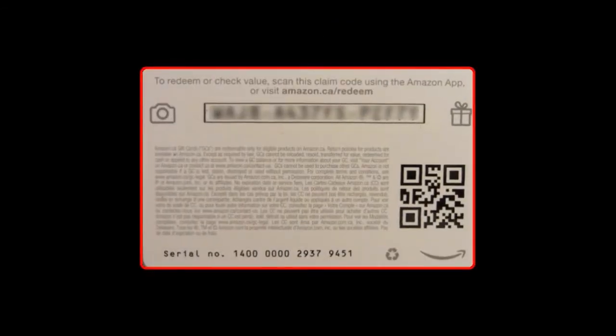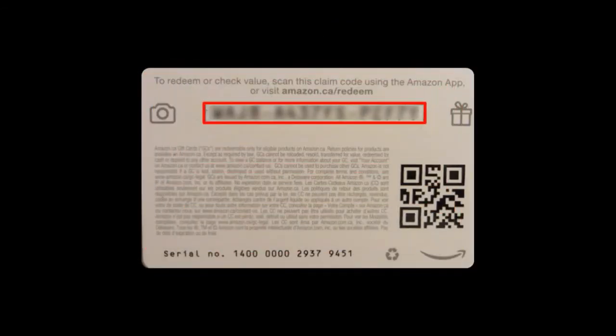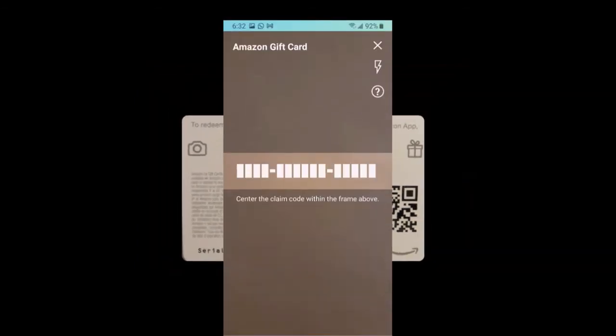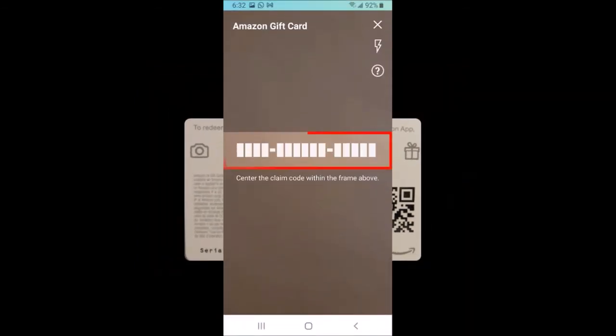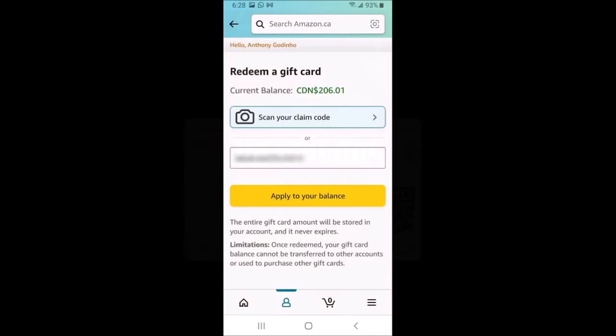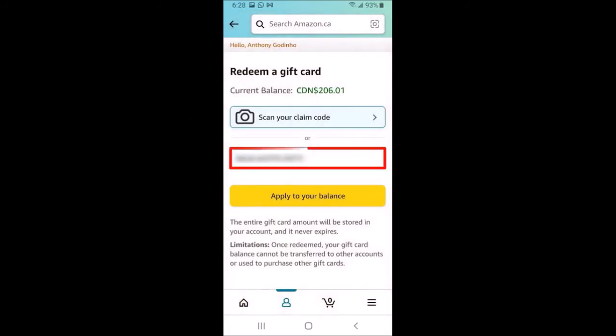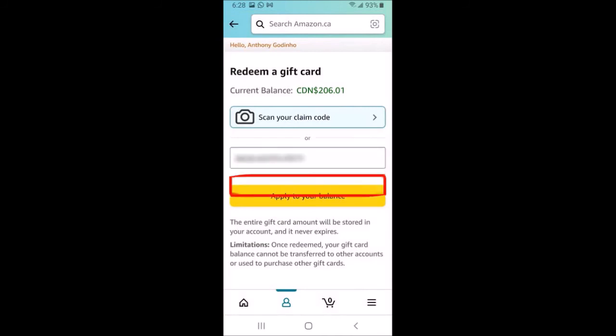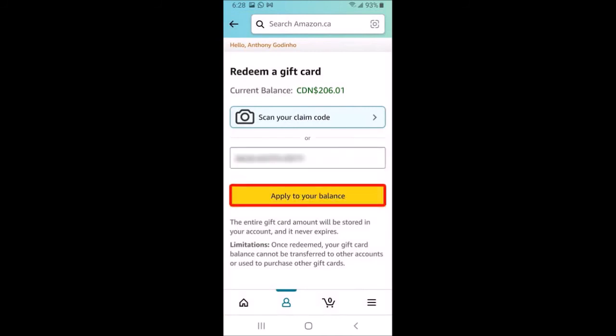You'll see the camera screen. This is the back of the Amazon gift card, and I've scratched this box to reveal the claim code. Place the card and center the claim code within the frame, and it will automatically capture the claim code into the box. Finally, tap on apply to your balance.